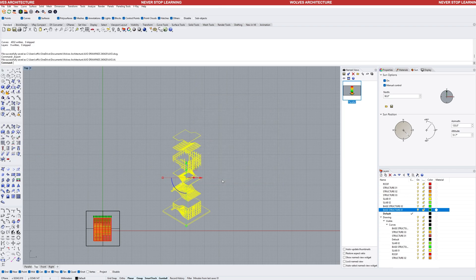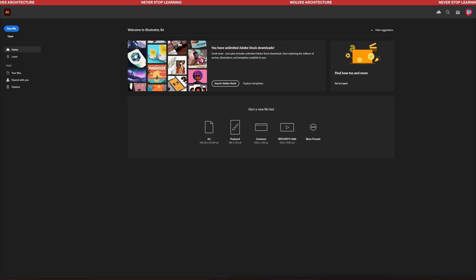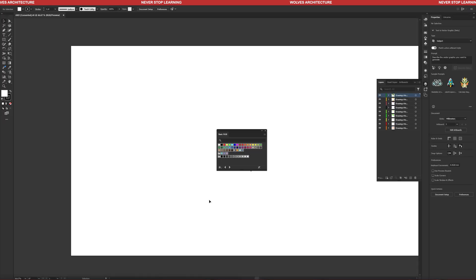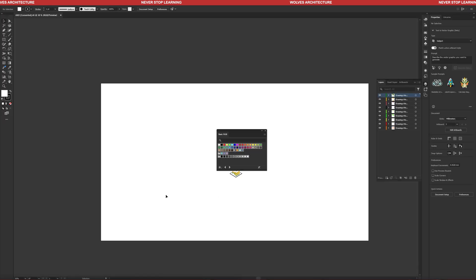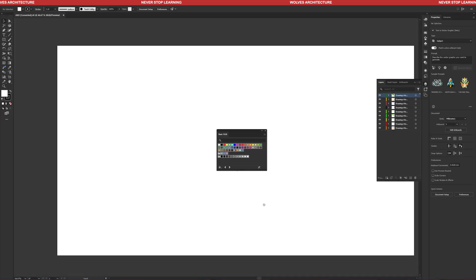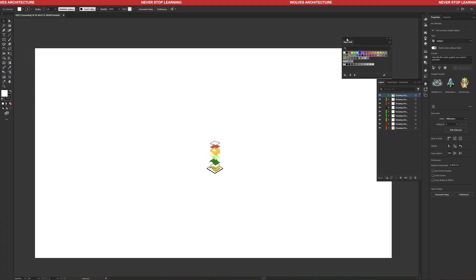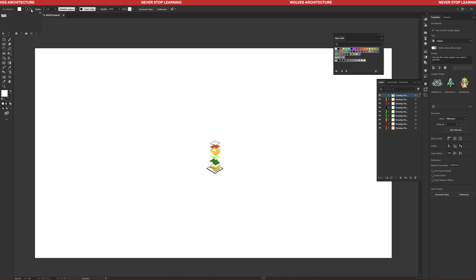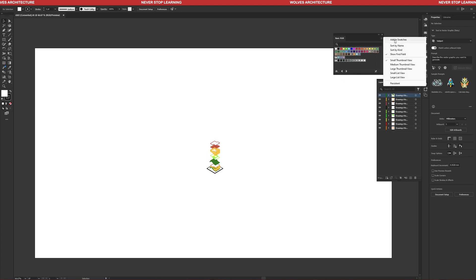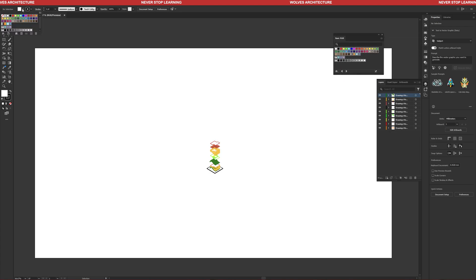Next, move to Illustrator. Drop the file into Illustrator or create a layout and drop your file. You should see your line work with the different layers from Rhino.